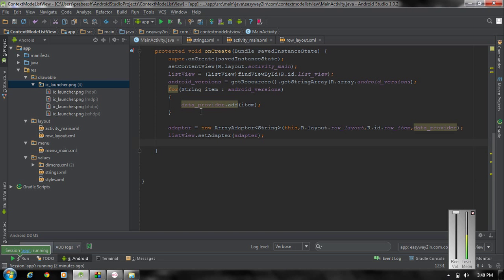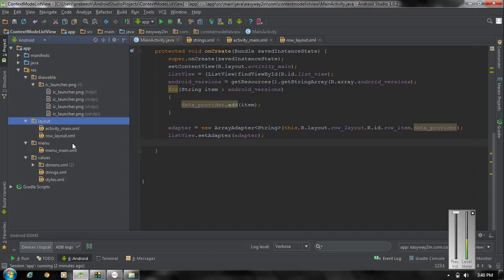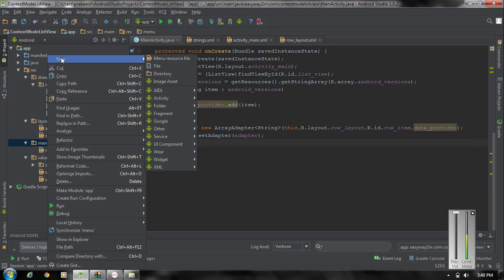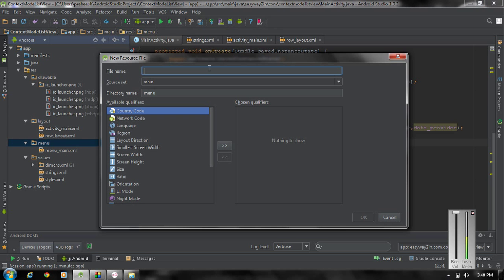The first thing we have to do is add some menu — we have to create a menu XML file. Go to the menu folder, right-click the menu folder and create a new menu resource file. Here I name it as 'my_menu' and click OK.